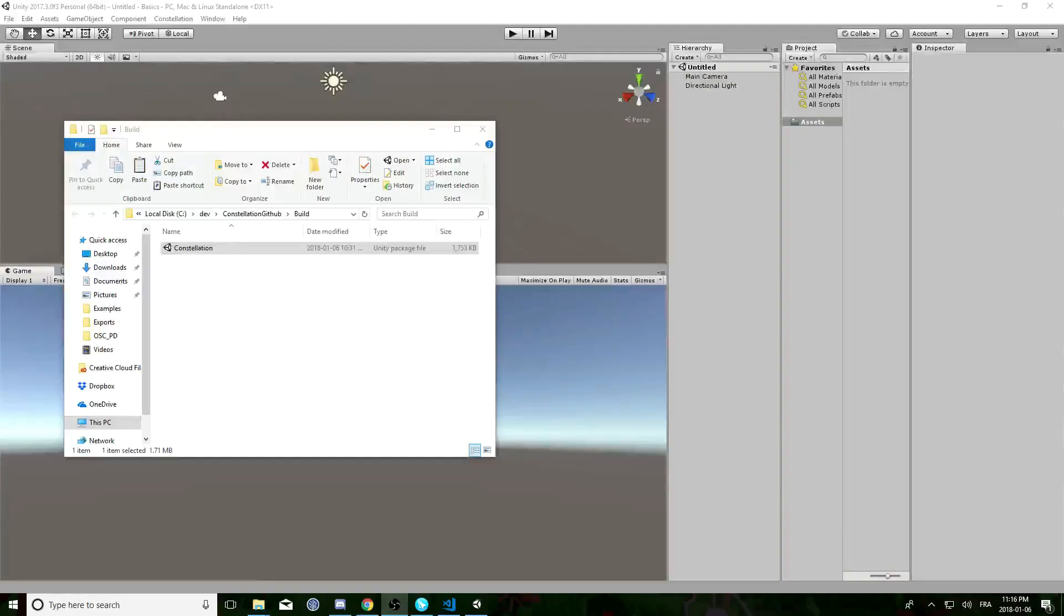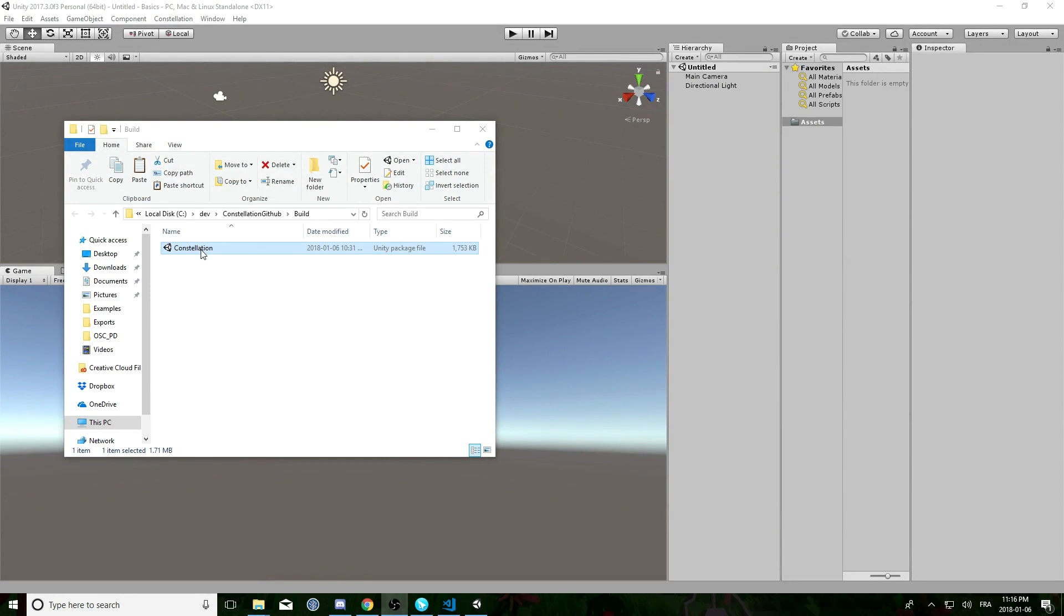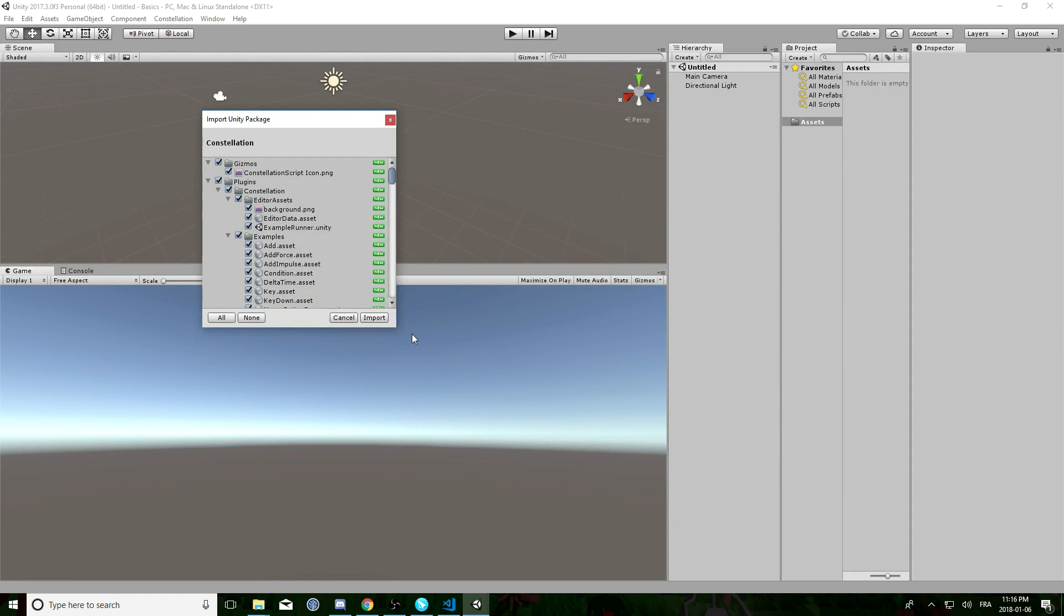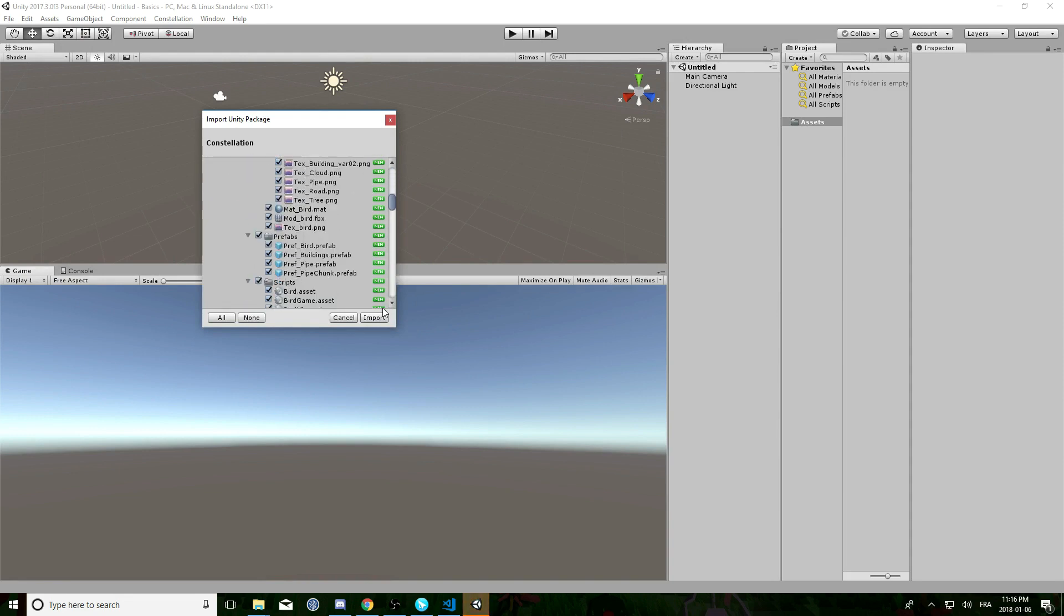Once everything is done you can create a new project. And once it's created you just have to double click the Unity package. It will basically import all the Constellation libraries.